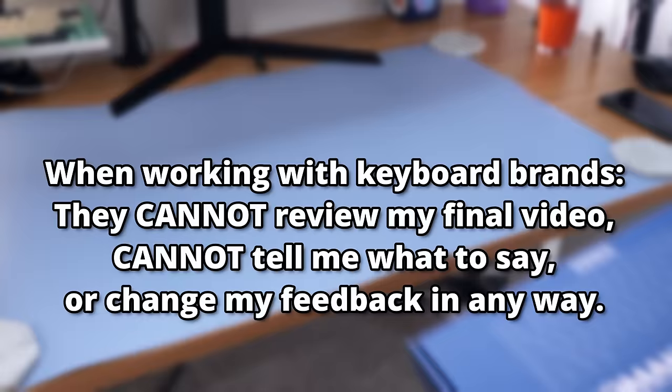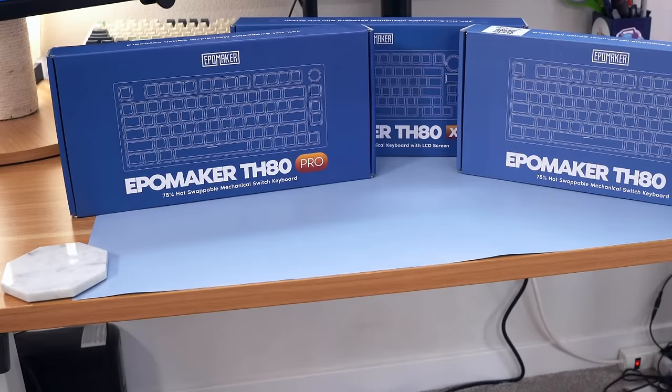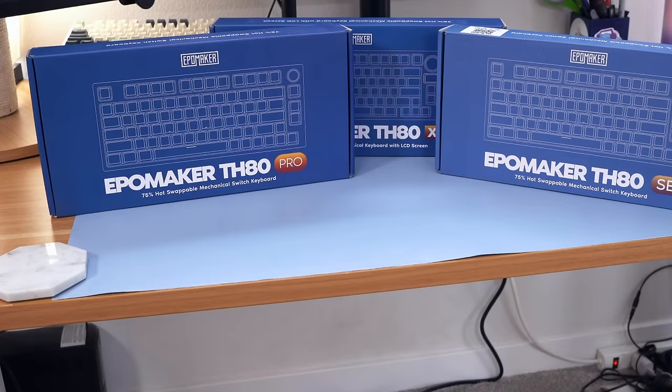Now, full disclosure, EpoMaker is the sponsor of this channel, but as you'll see later in this video, they did not review my video or tell me what to say. That's why I really like working with them. Now, this story is a little bit confusing, because at first I thought it would be really cut and dry.